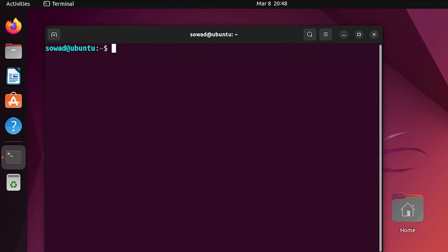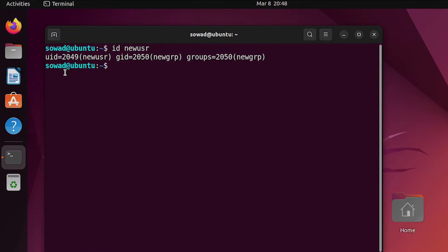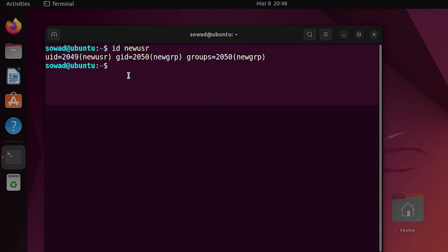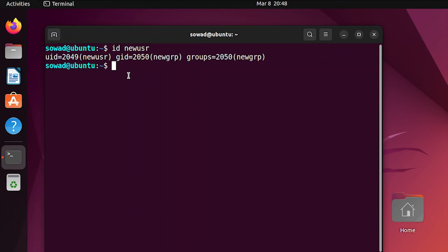Finally, you can verify the new user with the specific UID and GID by using the id command. Here, you can see that our new user has our desired UID and GID. That's all about creating a user with the specific UID and GID in Ubuntu. Thanks for watching, and don't forget to check out Linux Simply for more Linux-based amazing contents.